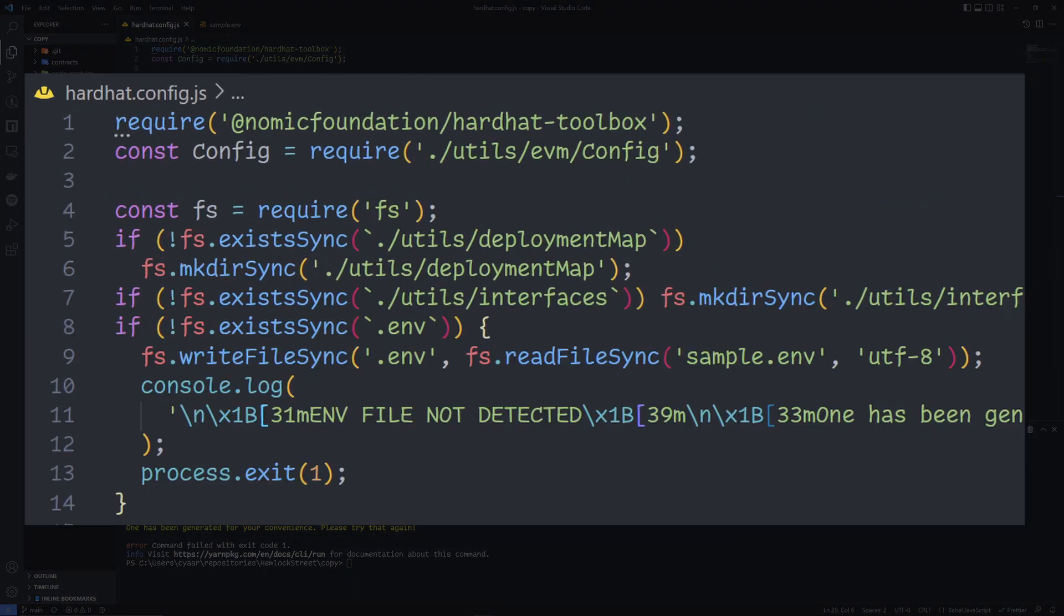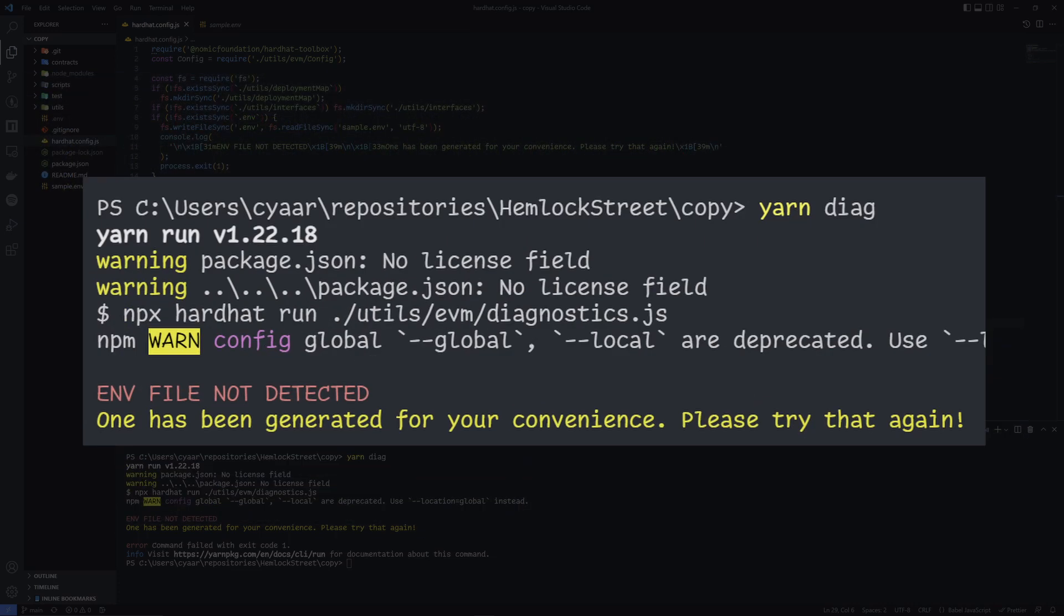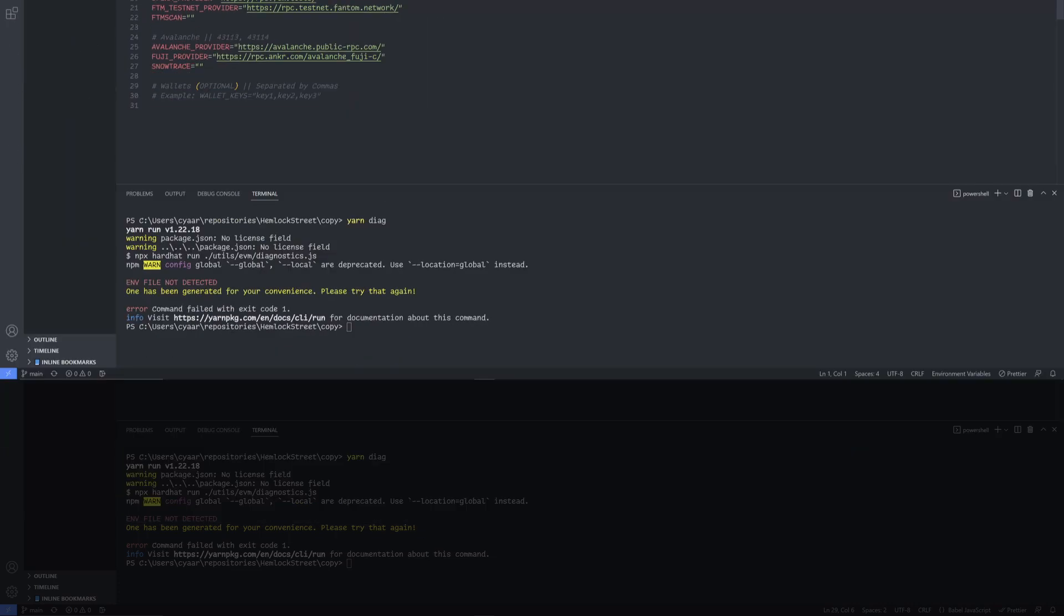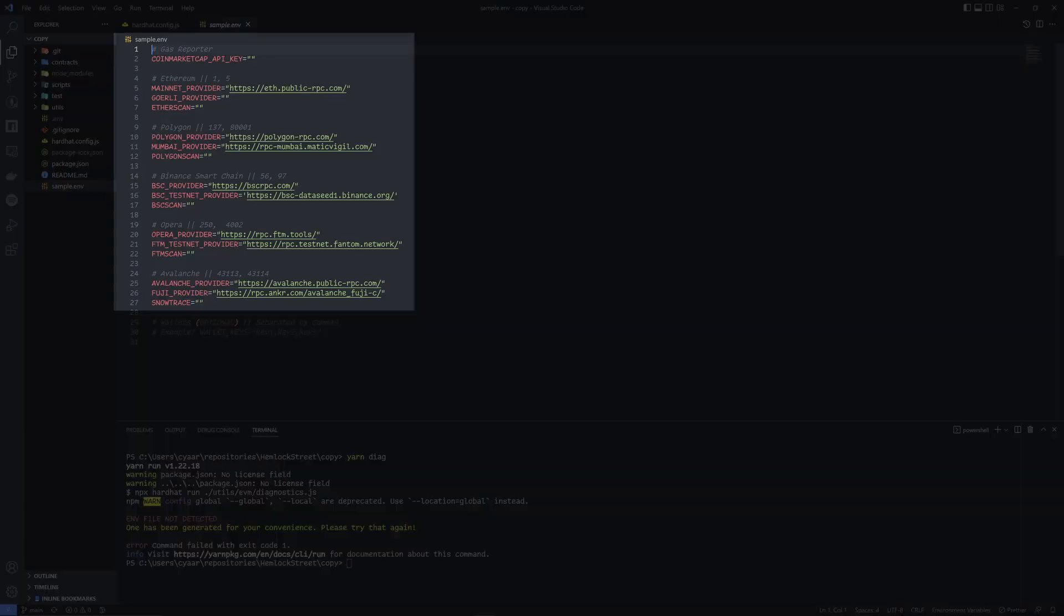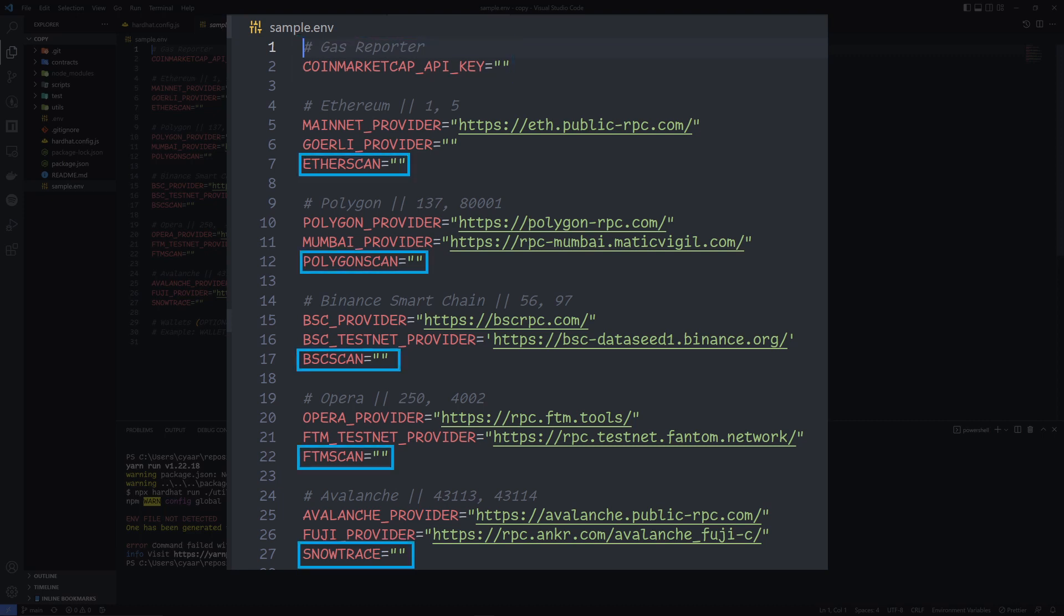The first time you run any hardhat related script in this repository, it will check to see if you have an ENV file to begin with, and create one if needed. This ENV preset includes free node providers right off the bat. It will work, but you'll need to supply your own CoinMarketCap and Scanner API keys to make the gas reporter or automated contract verification kick in.